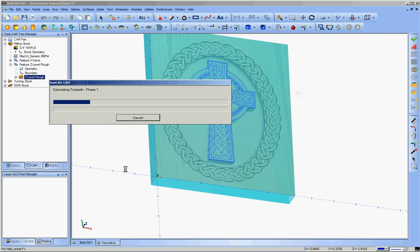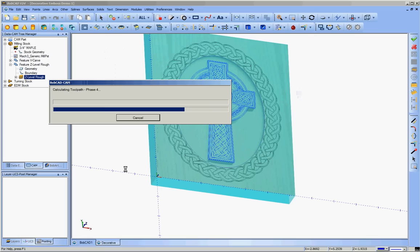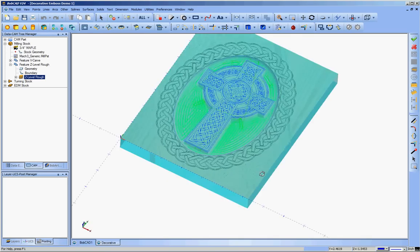Then have it compute the toolpath. The z-level rough toolpath is not that complex. It doesn't take that long for it to generate. I will actually generate the z-level finish toolpaths and do that offline. I'll be making a follow-up video to this showing the part being machined, and we'll put those in the front part of that. So there's the roughing toolpath.